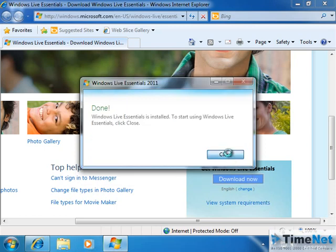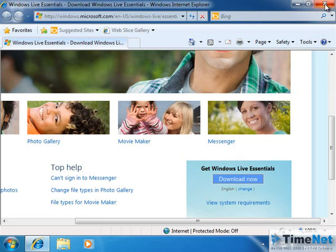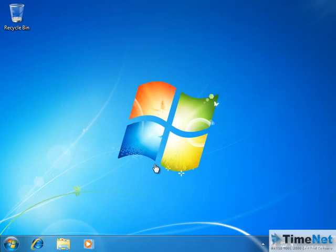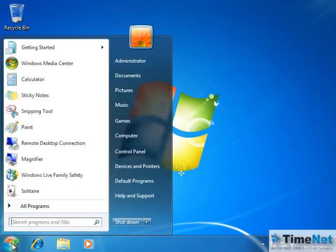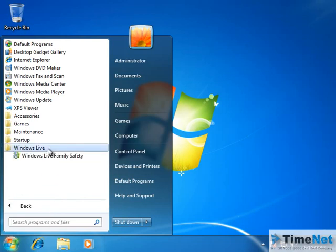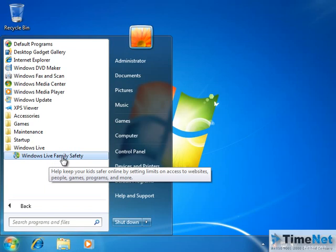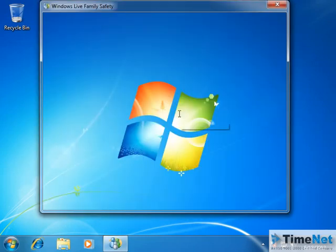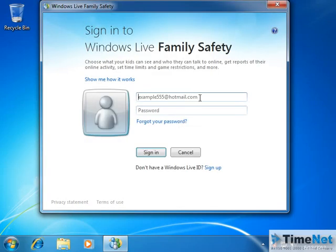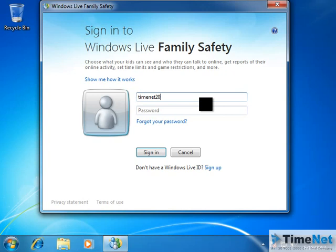The installation is complete. I can click on Close now and close the website as well. Right after installation, you can go to the Start menu and you will see Windows Live Family Safety listed there. Or you can go to All Programs, click on Windows Live, and there you can see Windows Live Family Safety. When you click on it, it will ask for your Windows Live Hotmail ID or Windows Live ID which you have assigned to Family Safety. You have to type in the Windows Live ID — it can be a Hotmail or any email address. For me, there is an email address called timenet2012 which is the Windows Live ID I am going to use.